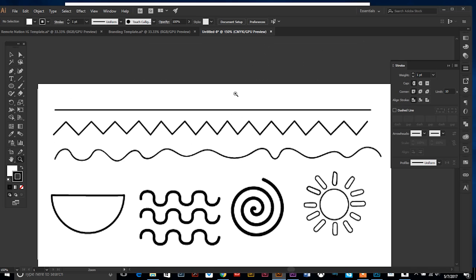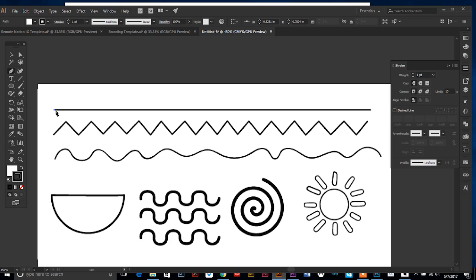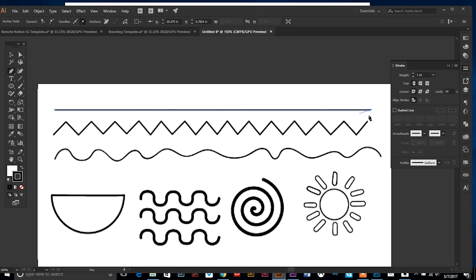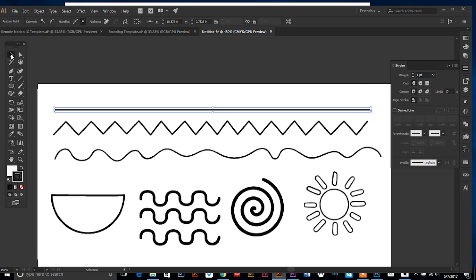For this first line it's pretty easy, but there is a trick to get a nice straight line. Make one click at the very beginning, hold your shift key down and you can see it shows you where your line is. Hold your shift key down and then click at the very end. By holding your shift key down, it ensures that you have a nice straight line.